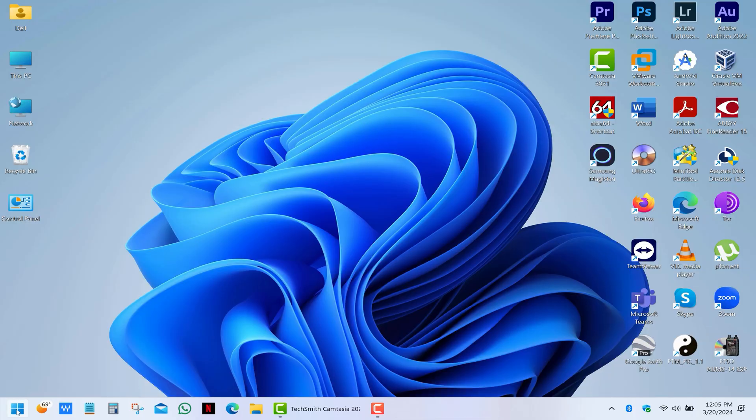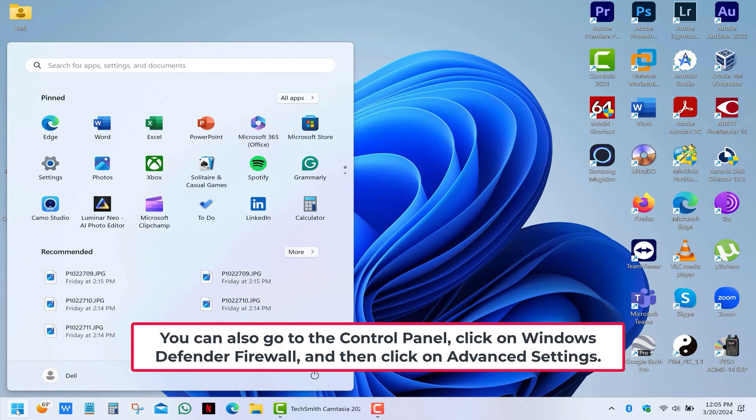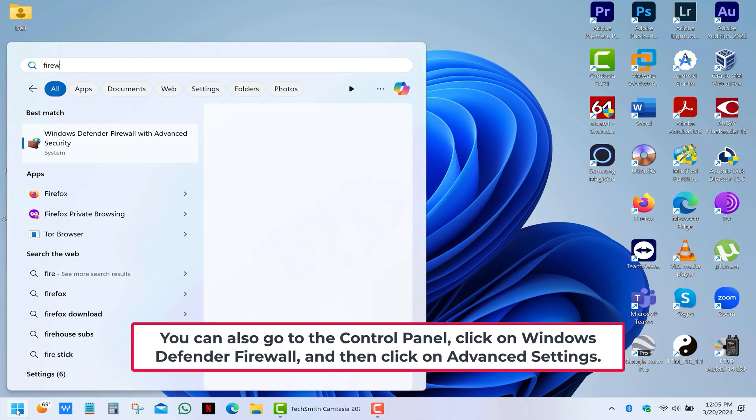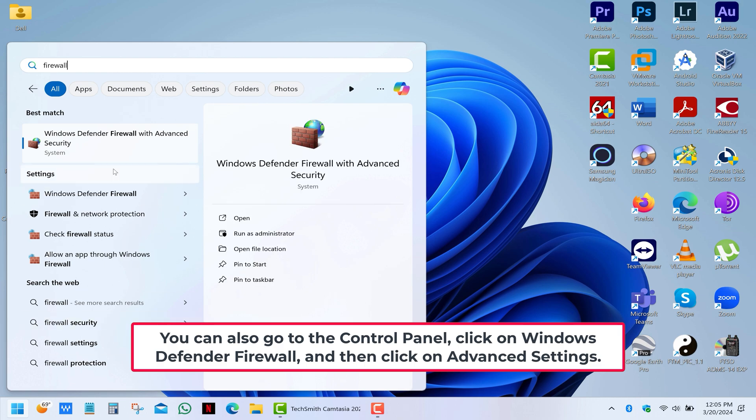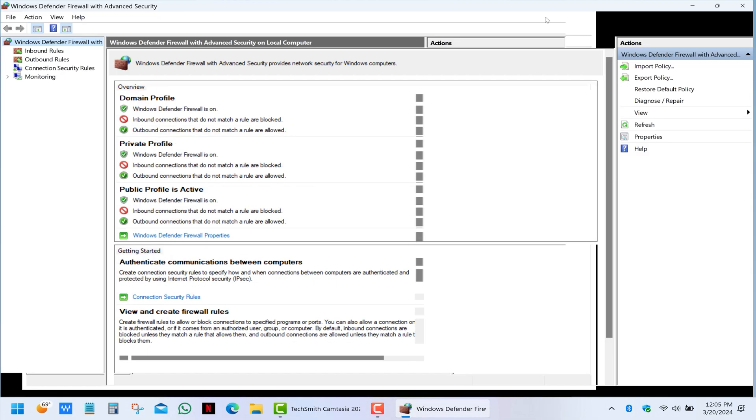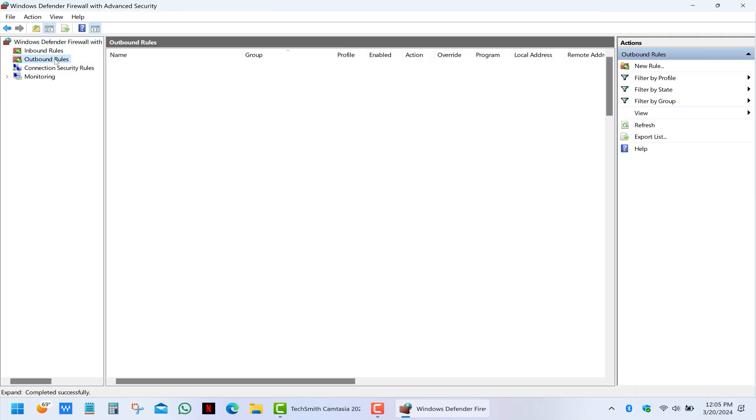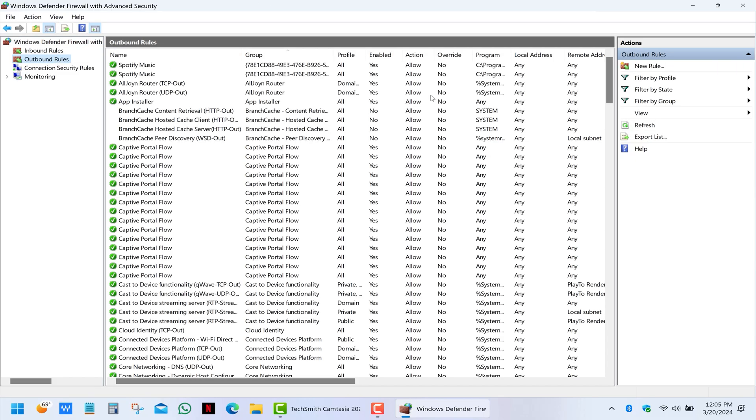So what you need to do is click on start and type firewall. Then select firewall with advanced security. Next we'll create an outbound rule for a specific software. Select outbound rules and then click on new rule.